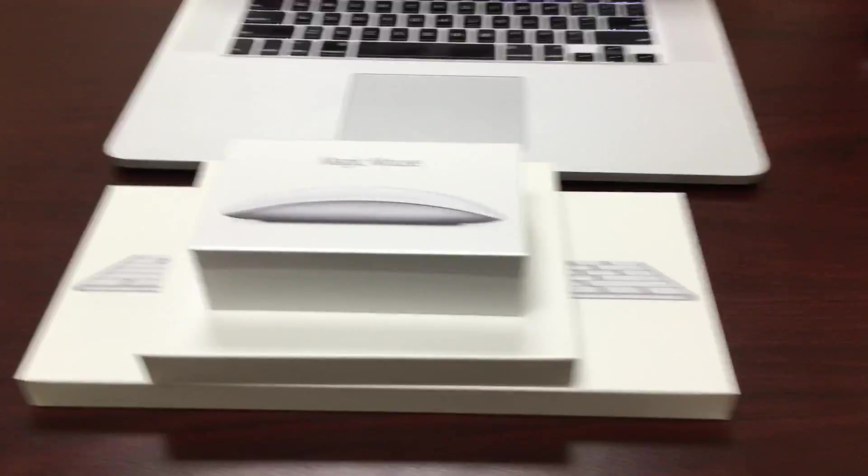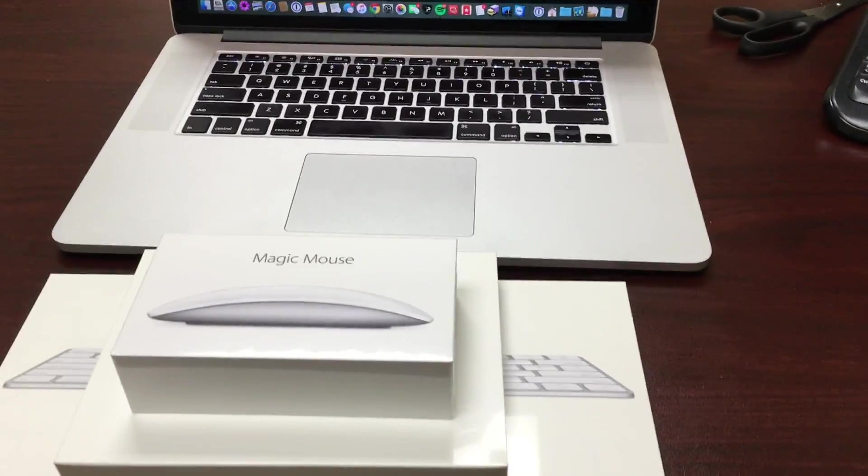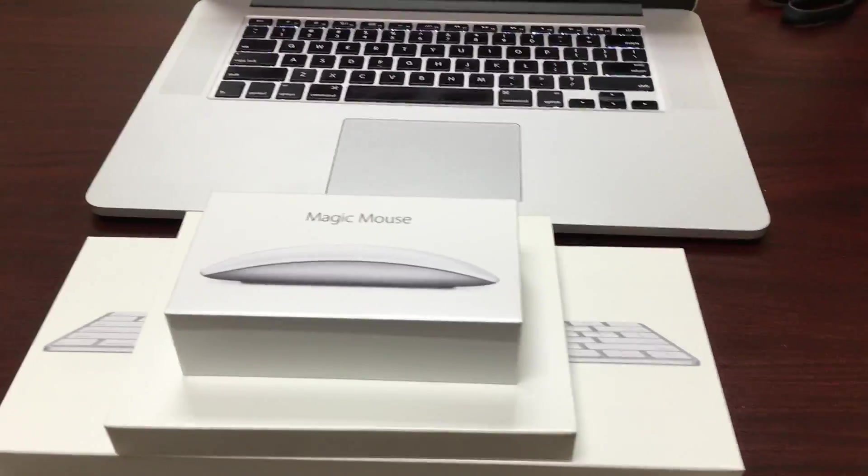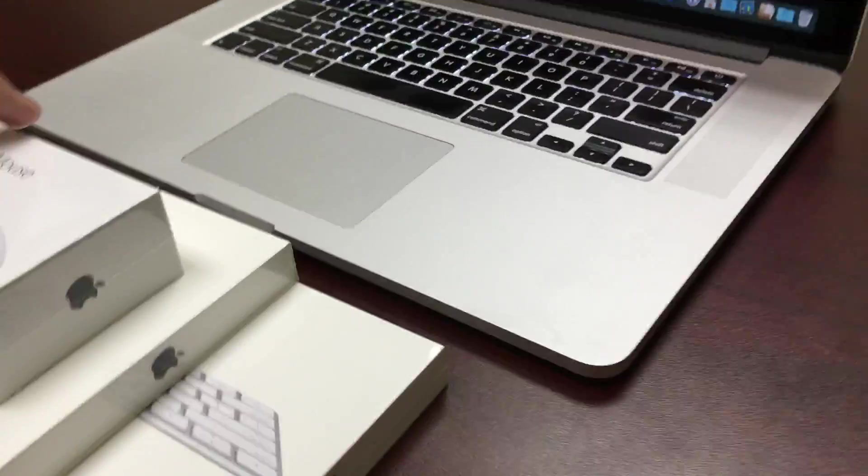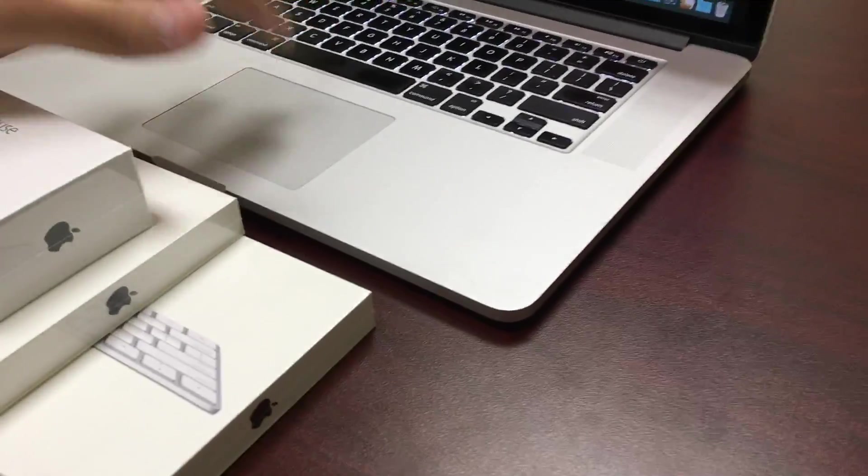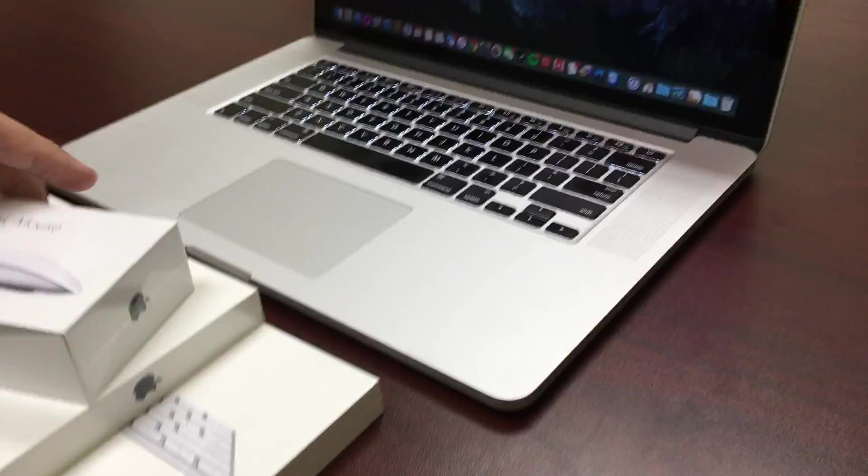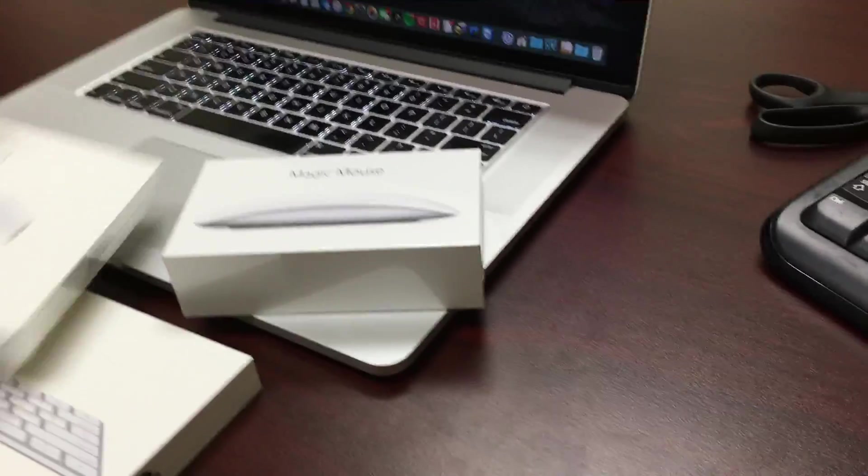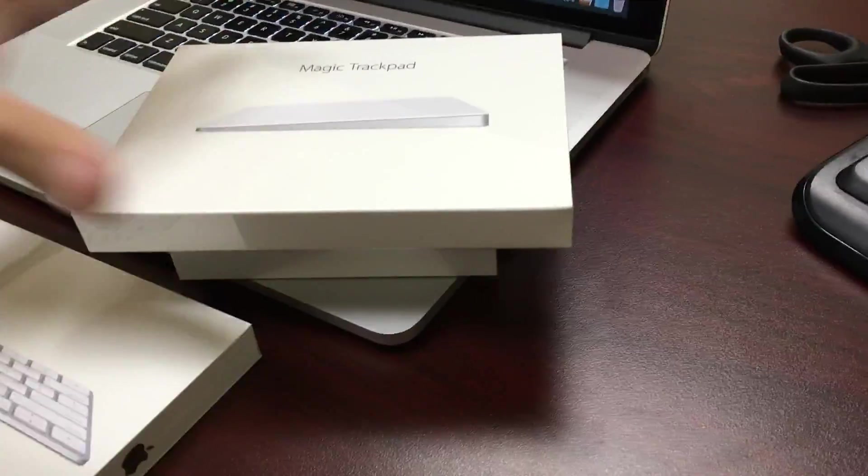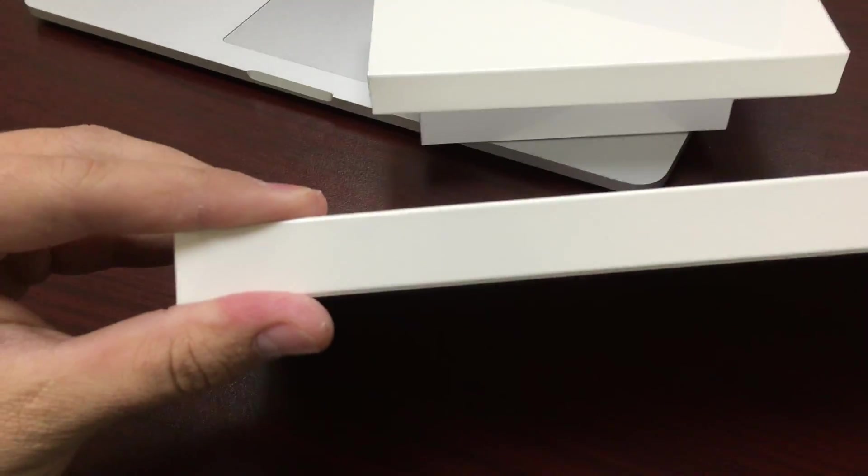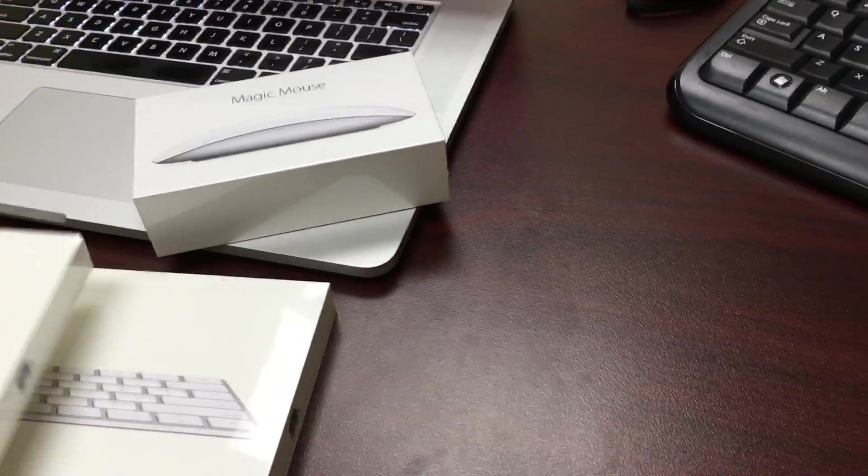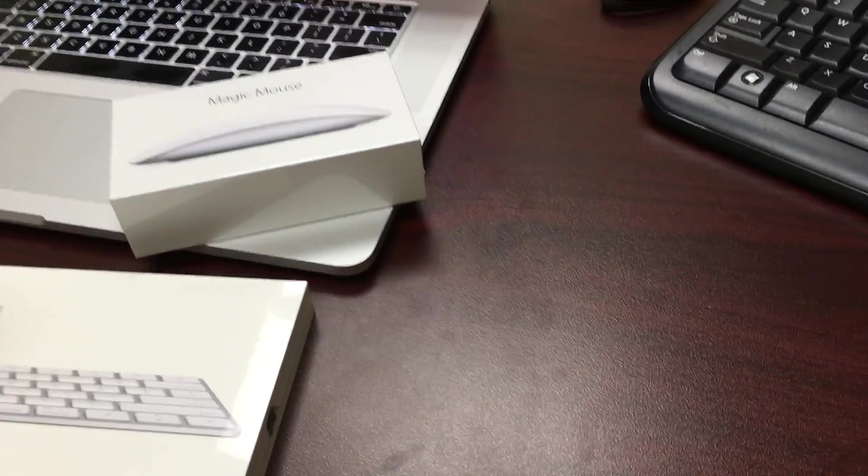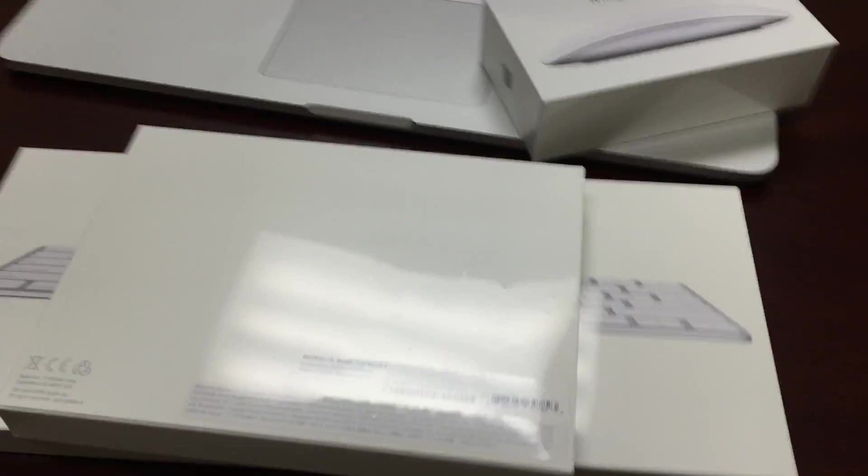The first thing I notice here is these packages are relatively small. This is in relation to the latest generation 15-inch MacBook Pro, and you'll notice they are pretty small, pretty thin, pretty straightforward. Let me go ahead and open these up here and see what they look like.